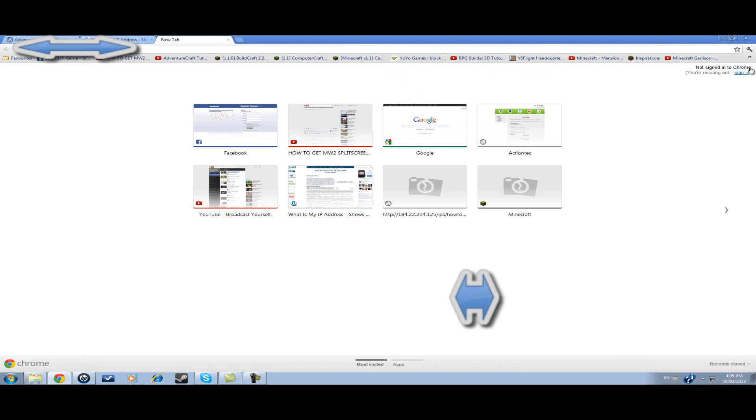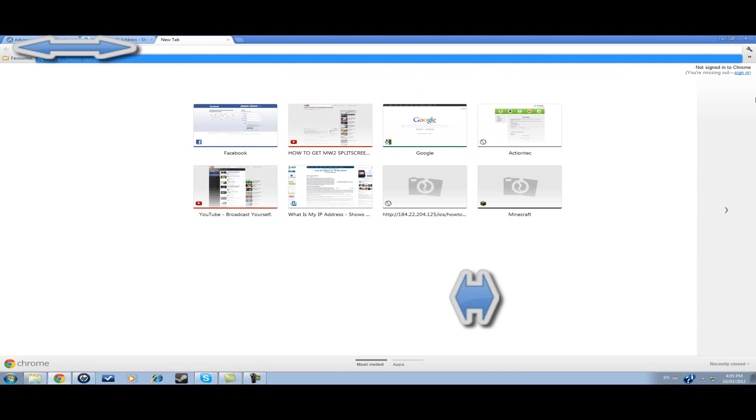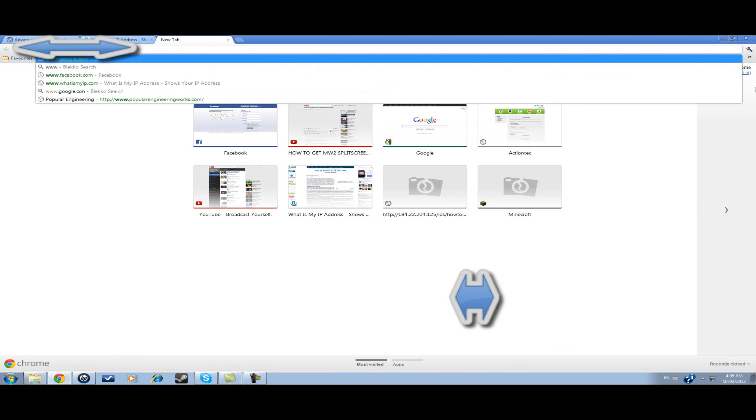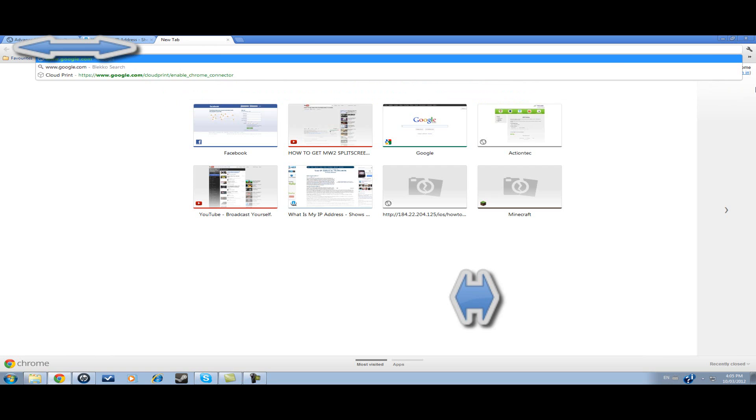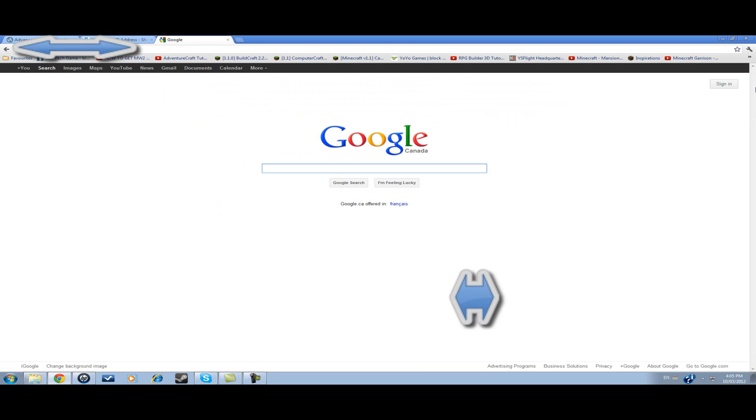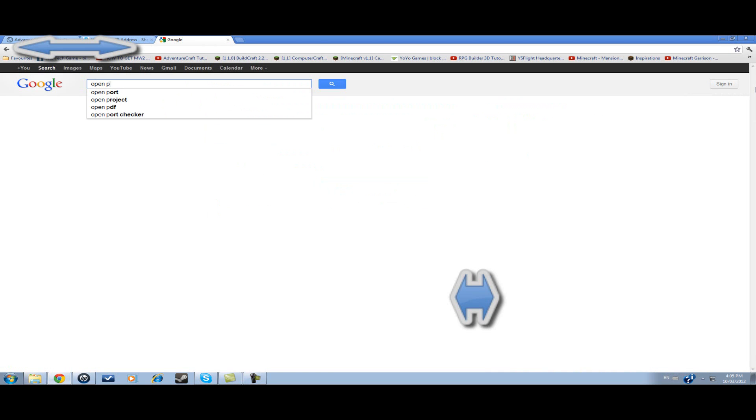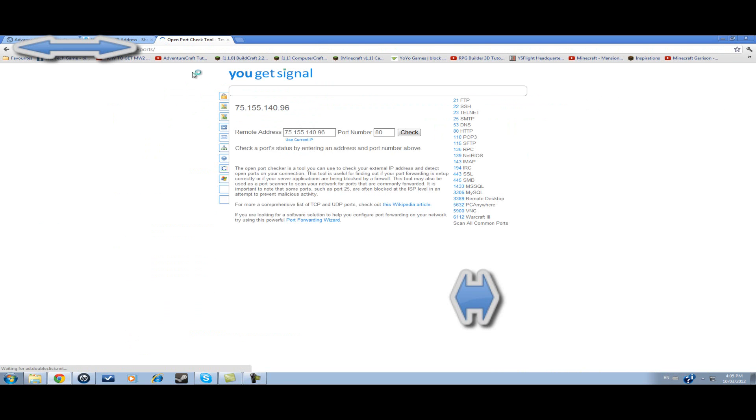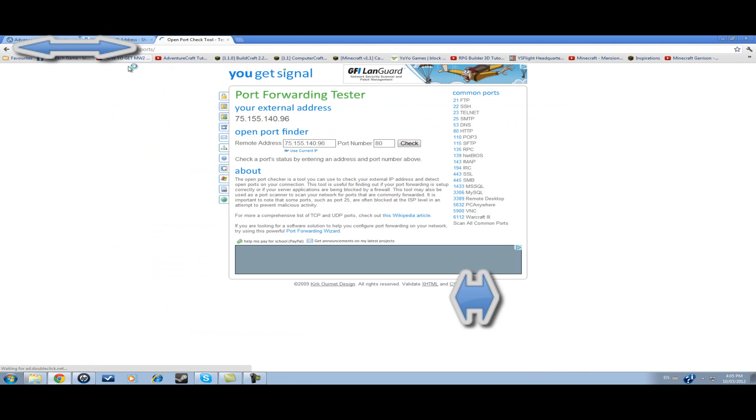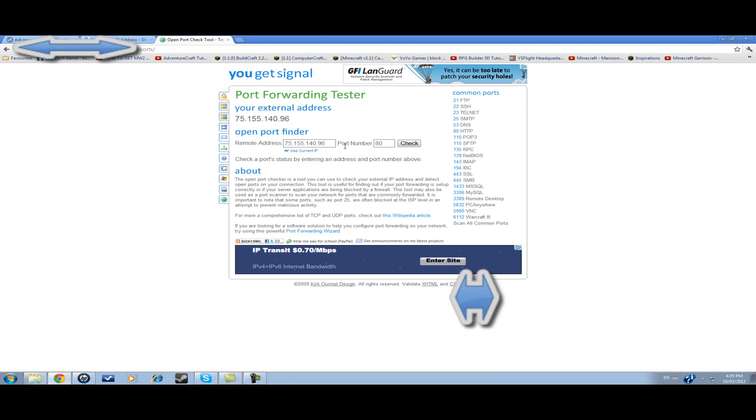I know that my ports were not open. But first of all, I can connect to my Minecraft server. Second of all, this website here - I want to open port check tool for yougetsignal.com. I put my port number as 25565 and check.